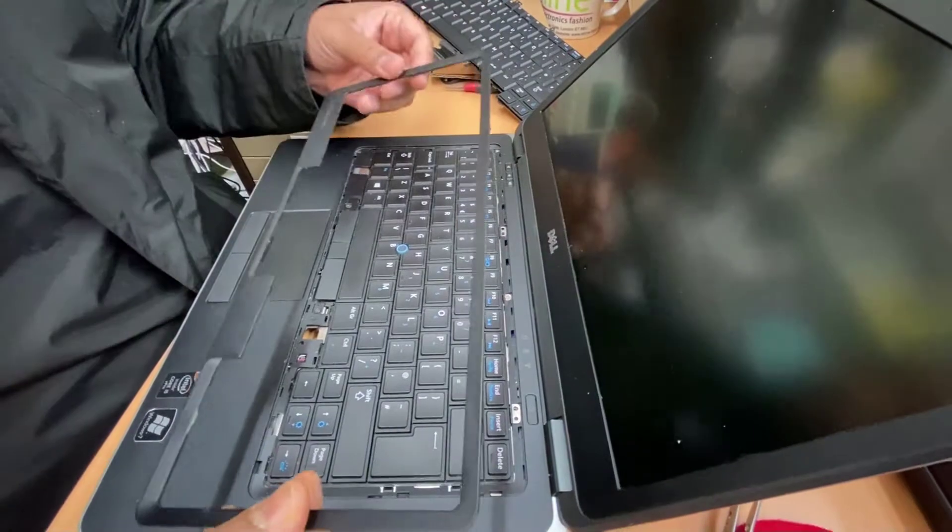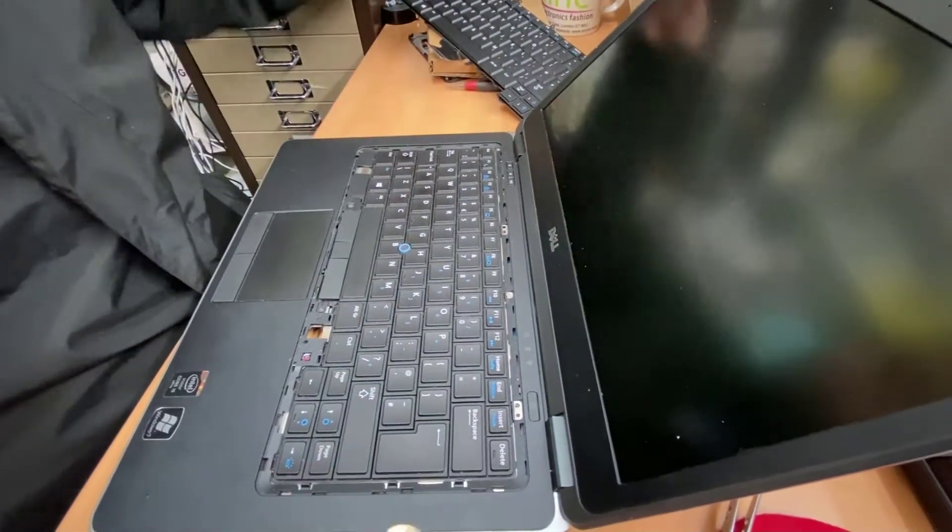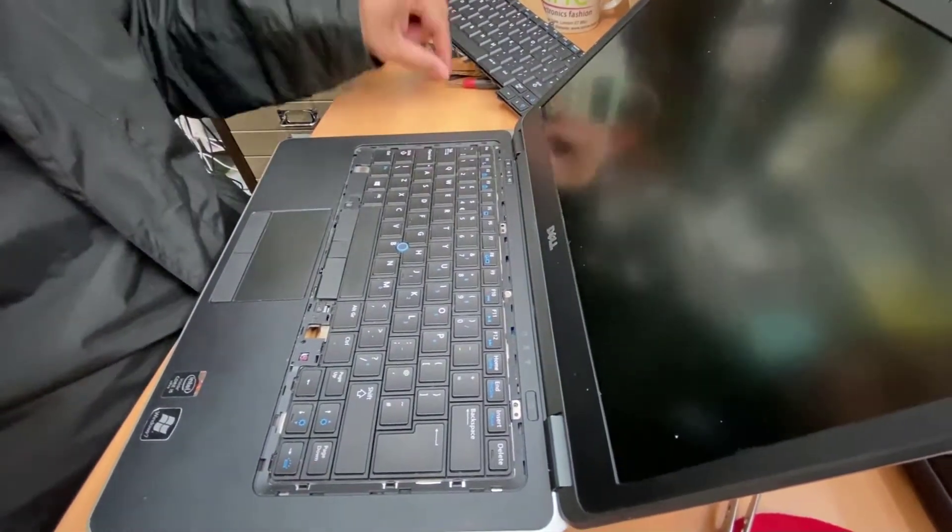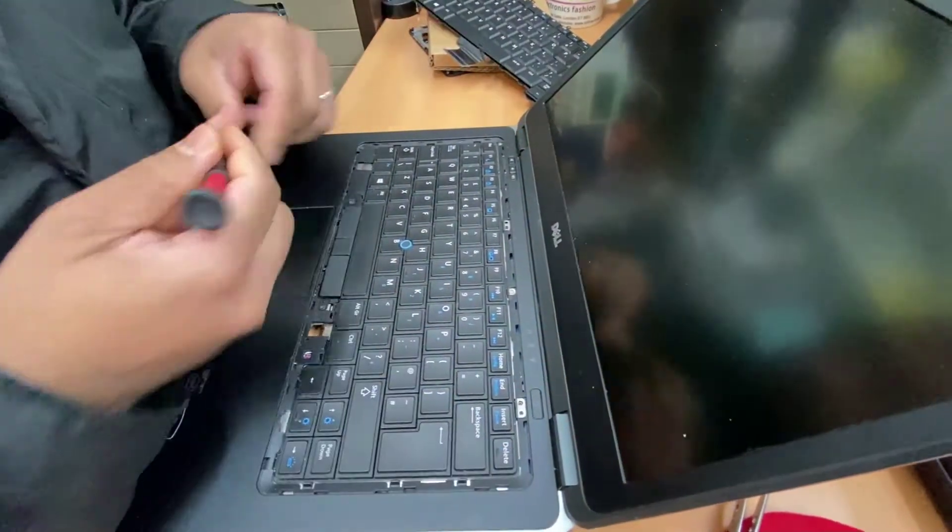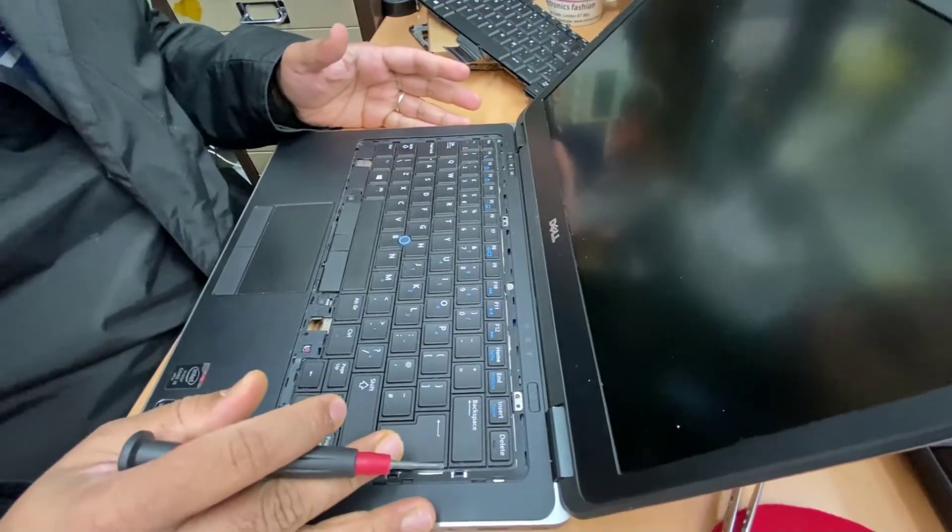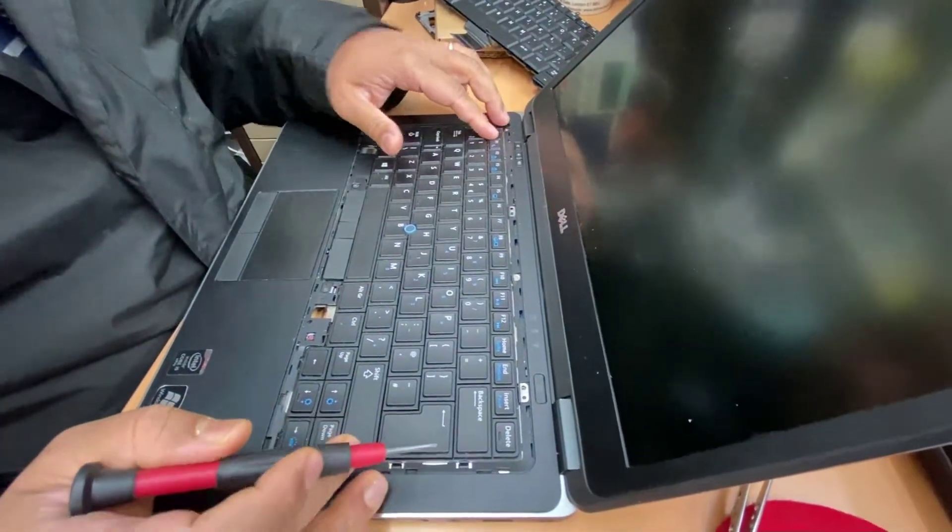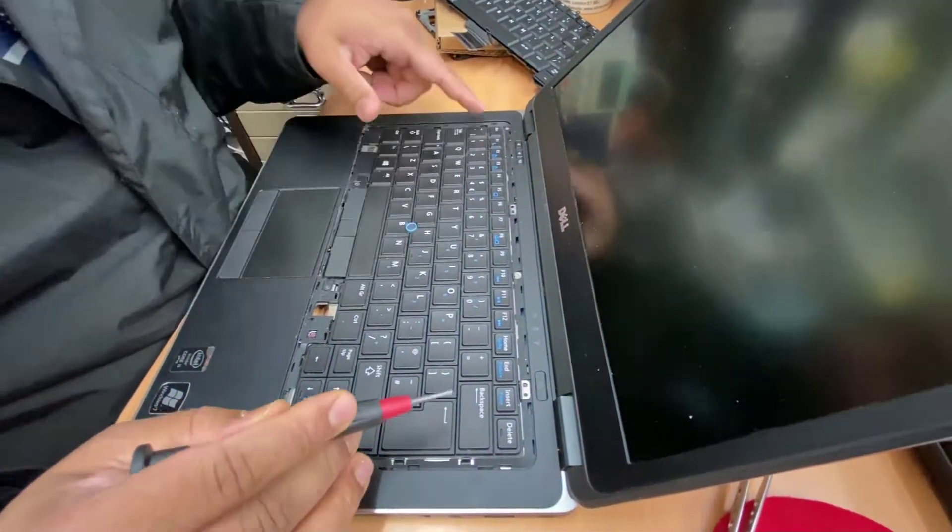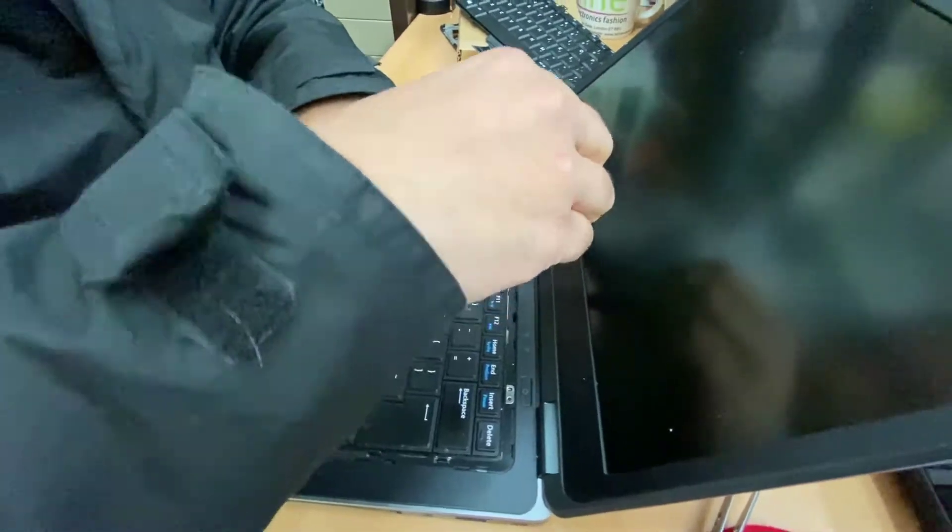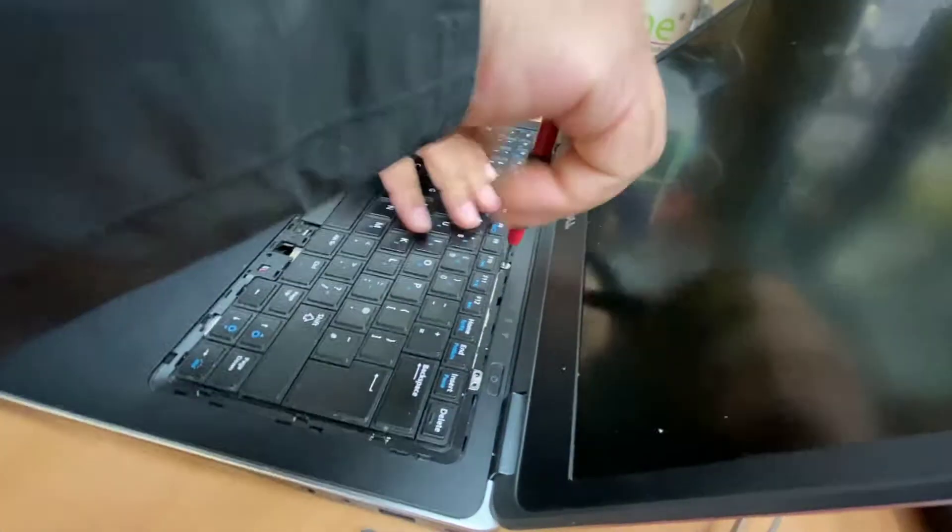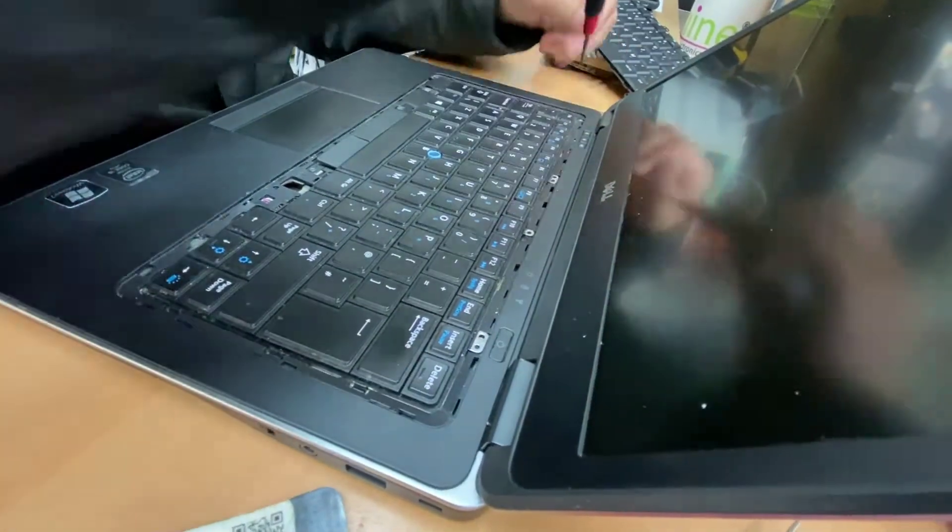That's the plastic bezel, you'll need it later. This is the actual keyboard. The keyboard has a few screws at the front. We can see four screws, one of them is missing. Let's open it up: one, two, three, and four.